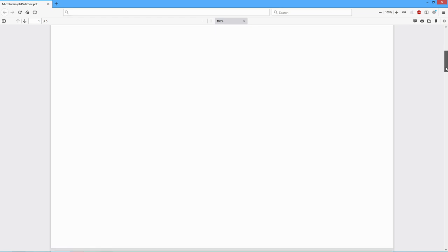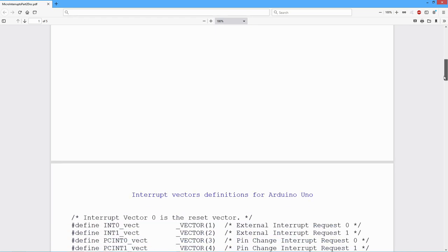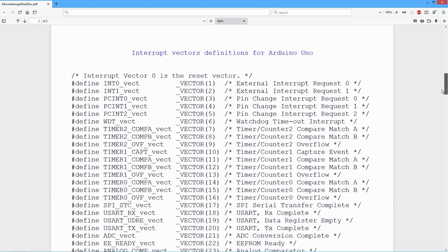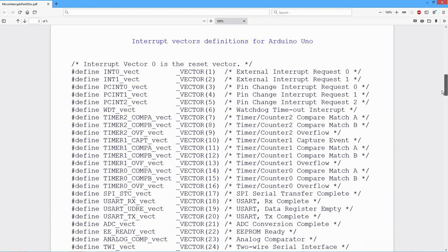So the first thing is let's take a look at all of the different sorts of interrupts we can create on an Arduino Uno. The first few here are external interrupts, and we are in fact going to take a look at these PCInt, pin change interrupts. We have 0, 1, and 2. These correspond to ports B, C, and D.